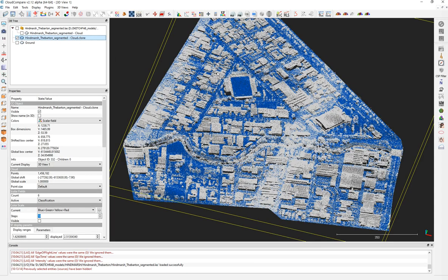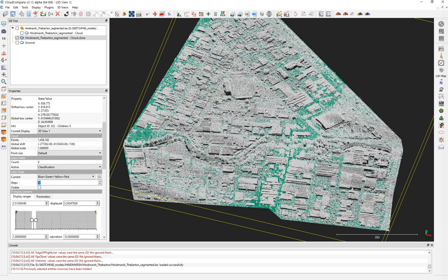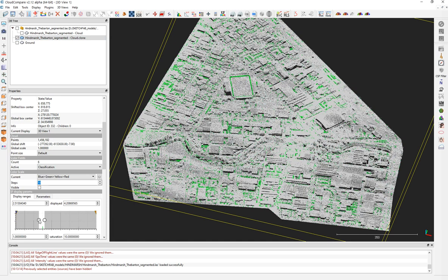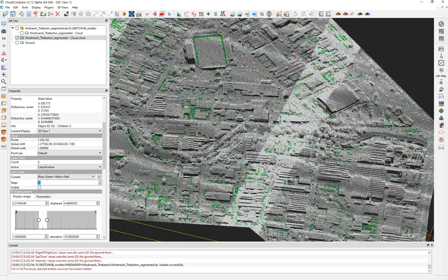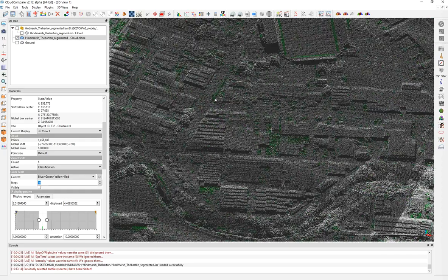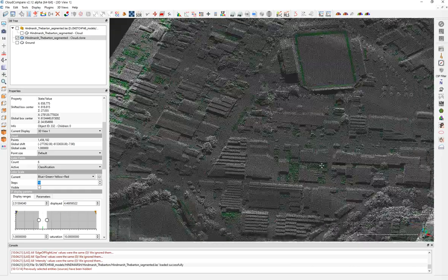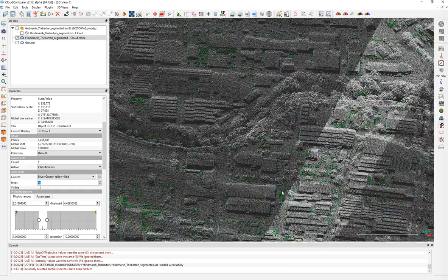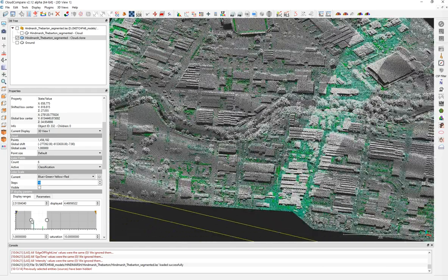We come back to the original point cloud for the next classification. Some points I'd prefer not to include — low grasses and some misclassified cars in car parks throughout the scene. Many cars were classified as low grasses, so I'll skip those two classifications.